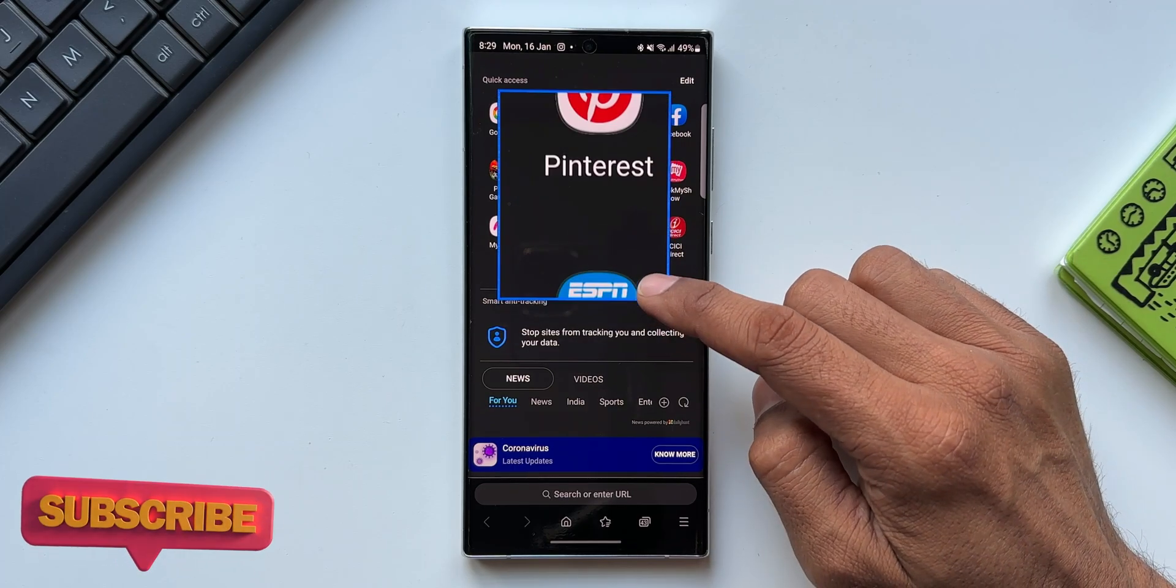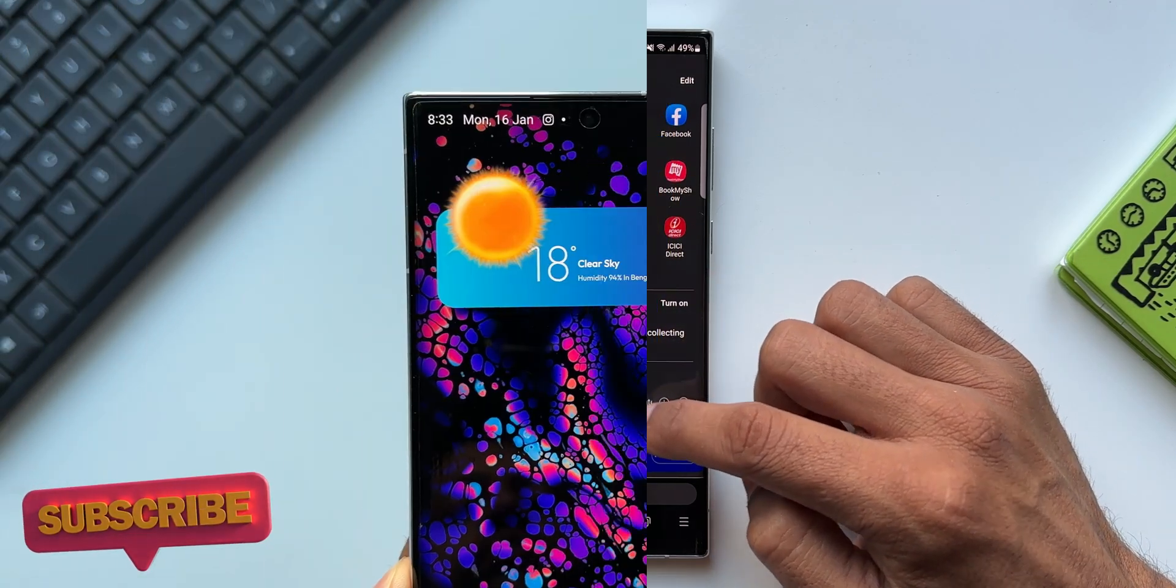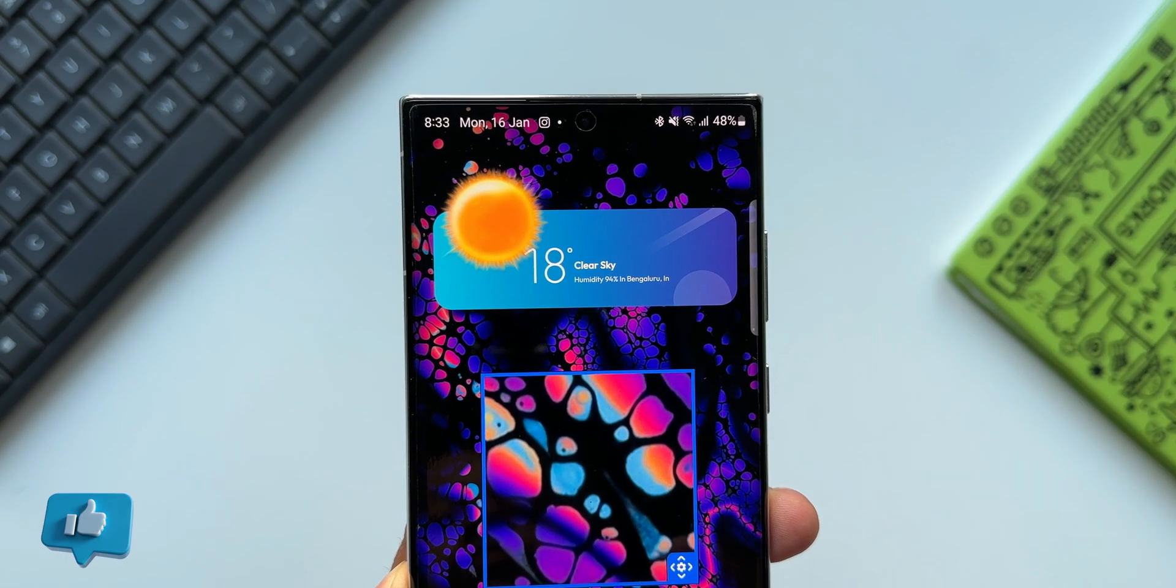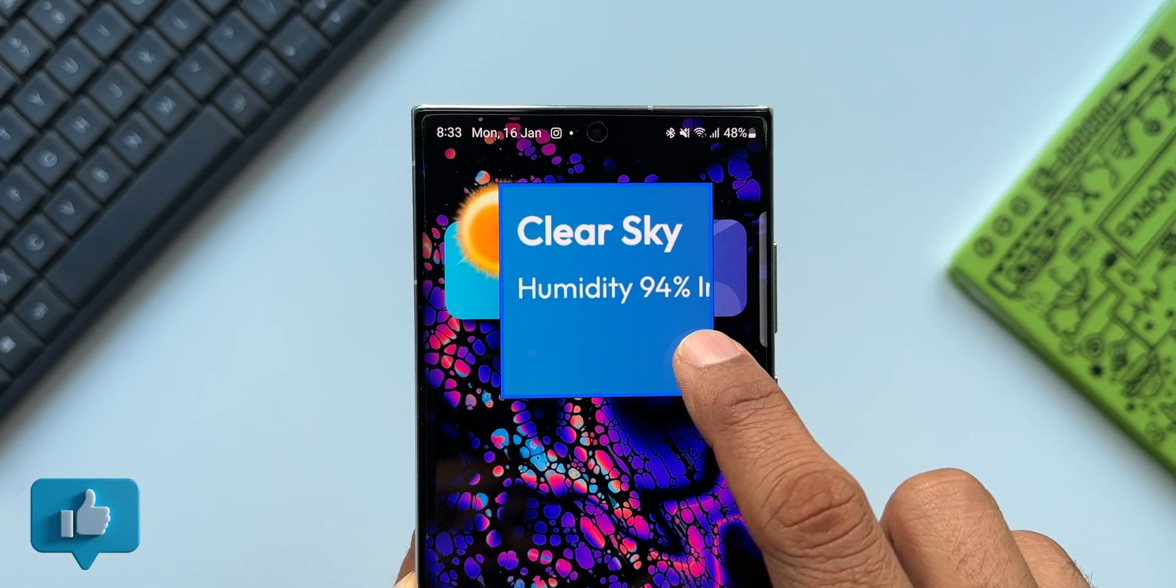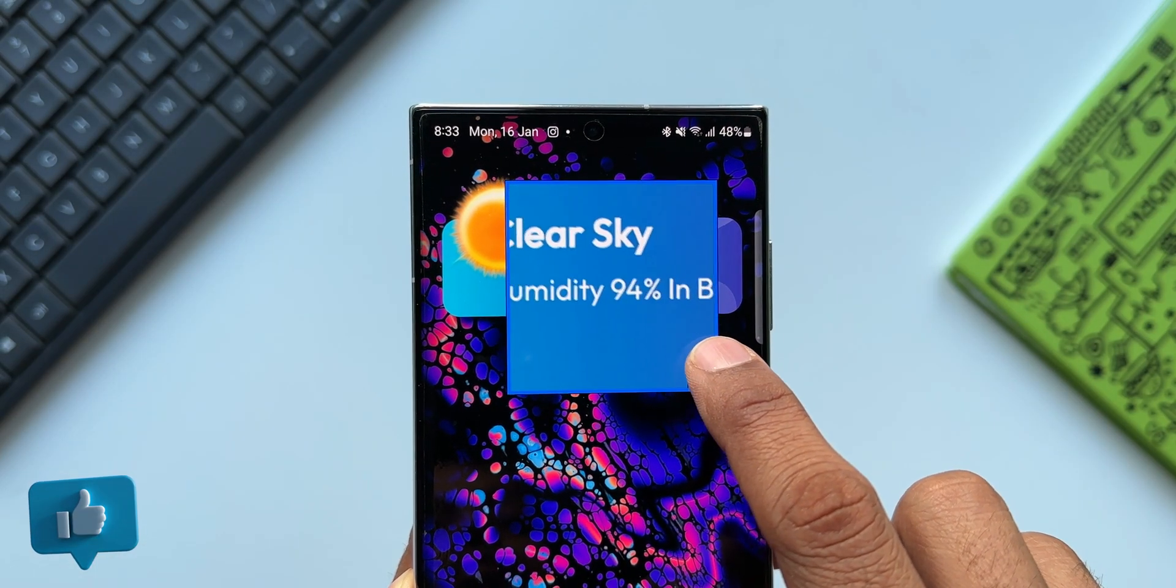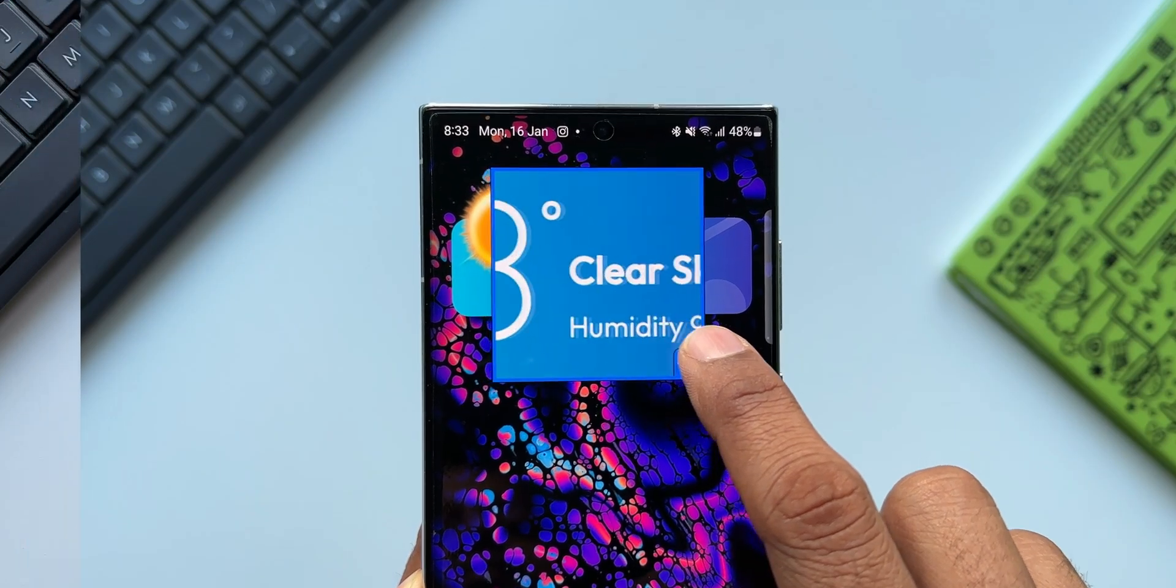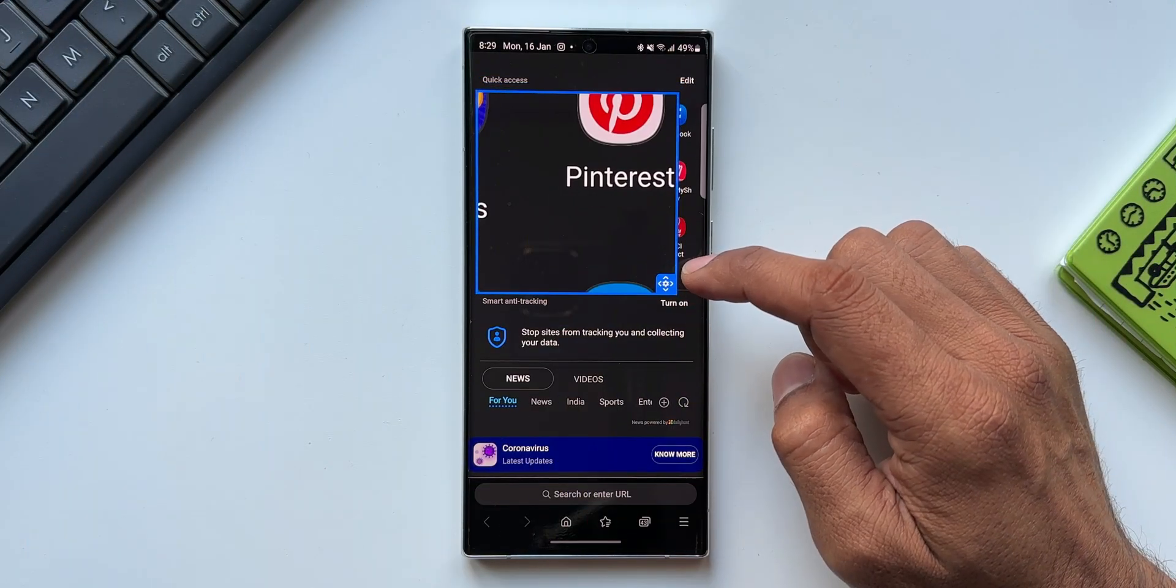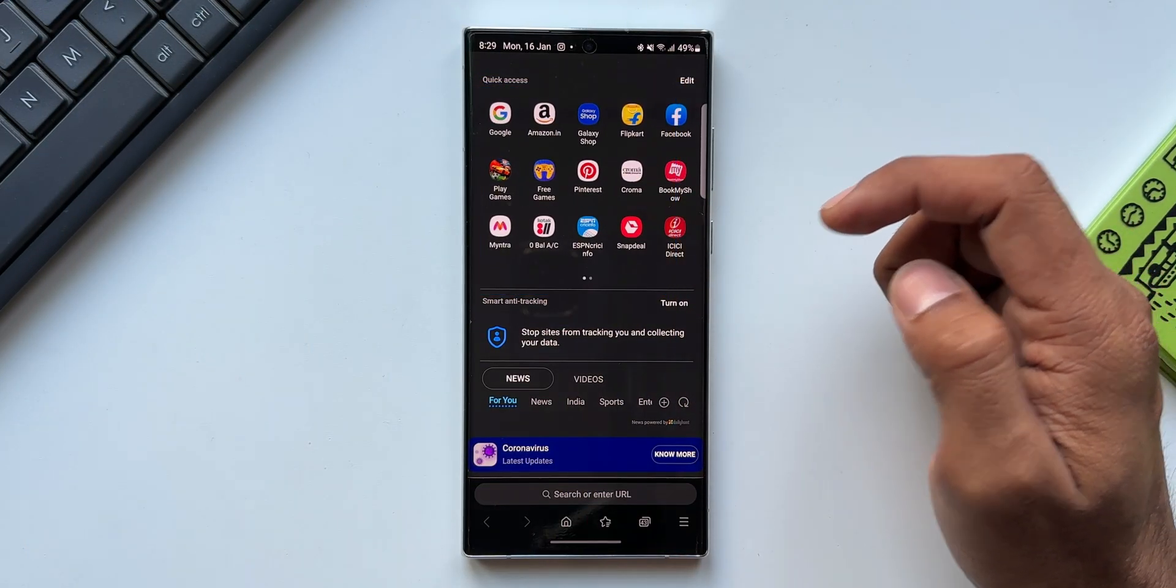Before I go ahead and show you how you can enable this feature, if you're new on the channel and if you want to know your phone better, then this is the channel you need to subscribe to. Go ahead, subscribe to the channel and give this video a like if you find this useful. Now let me just triple tap on the screen again to close this window.